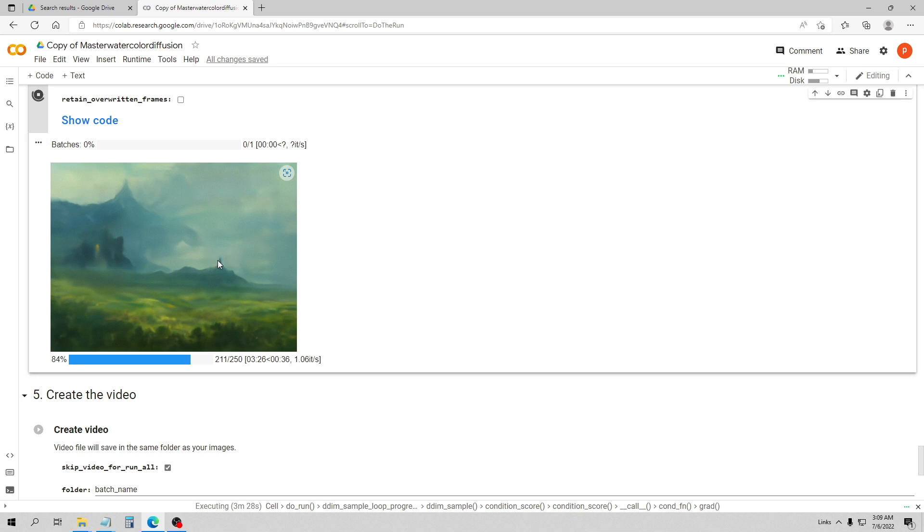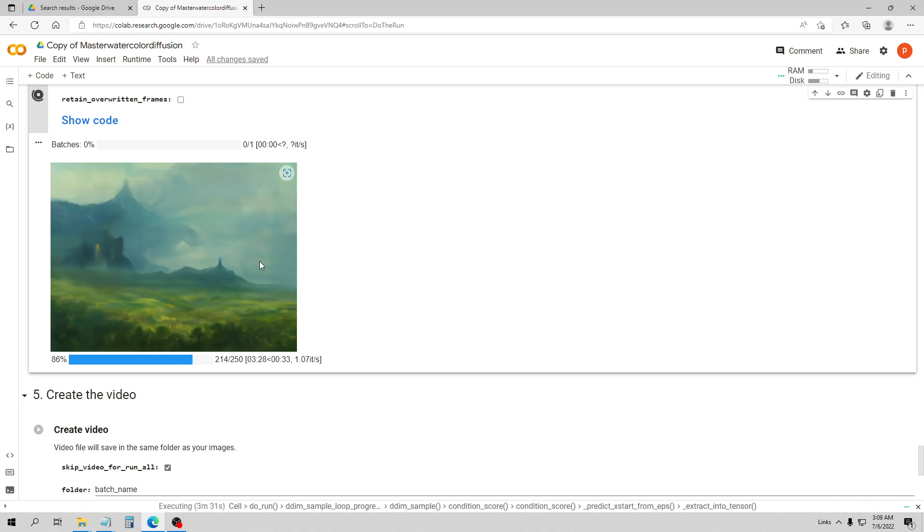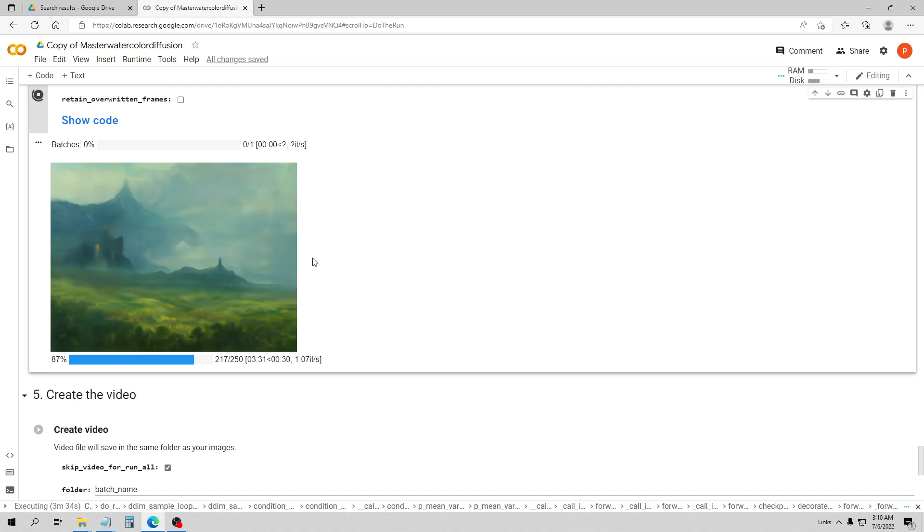I think now I'm going to go in and turn the resolution up. We'll do a second render and see what that one looks like.